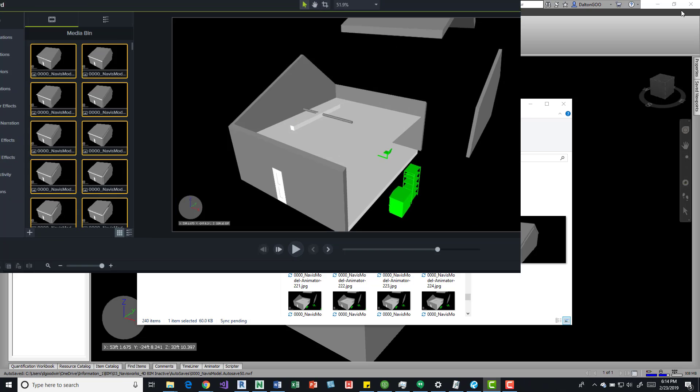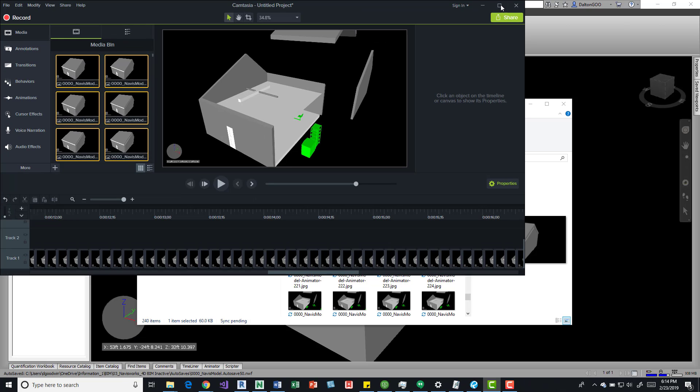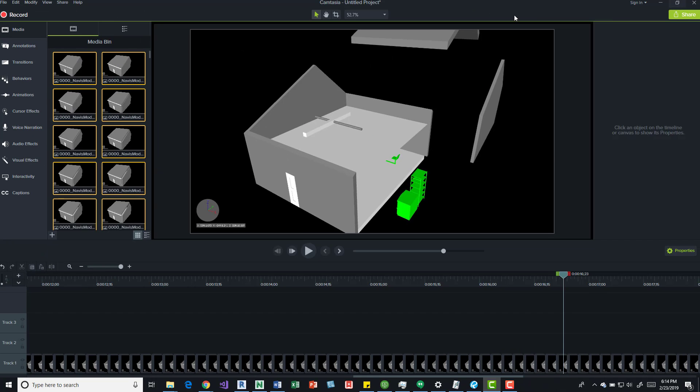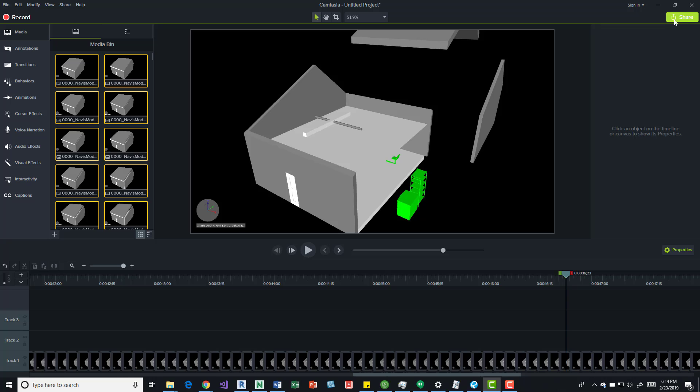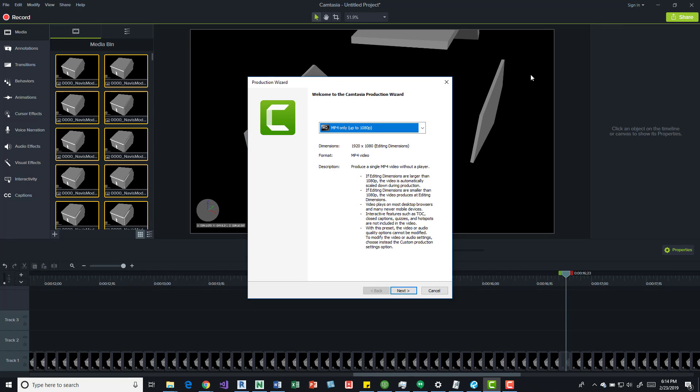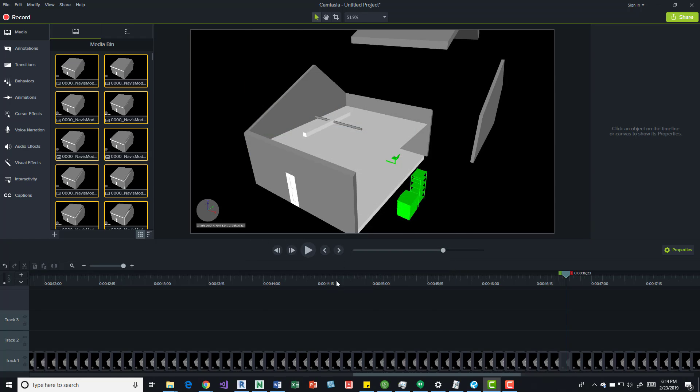So then what I do is I'll just come up here to share and then I usually create a local file, an MP4 1080.